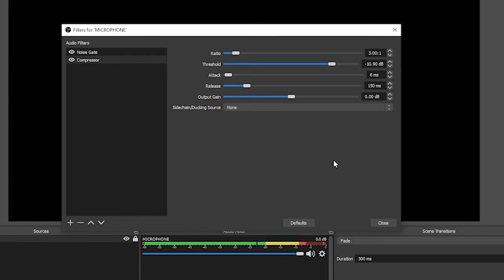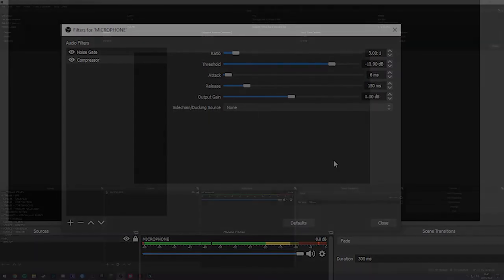And that's compressors. On the surface, it's really difficult and really complex, but to simplify it down, it either reduces your volume or adds on to your volume so that you've got a steady, constant volume throughout your stream.